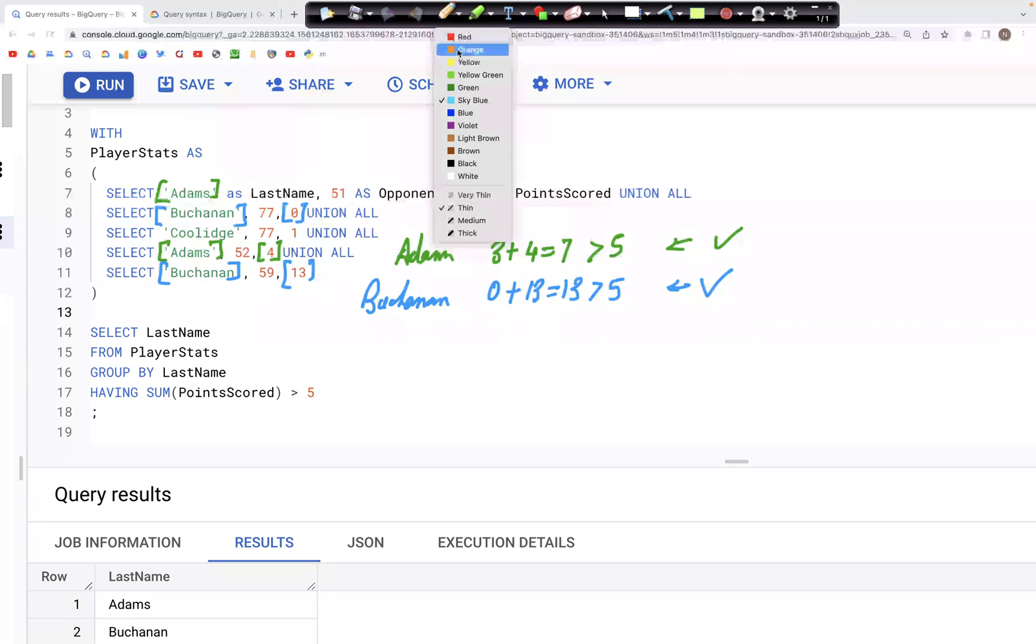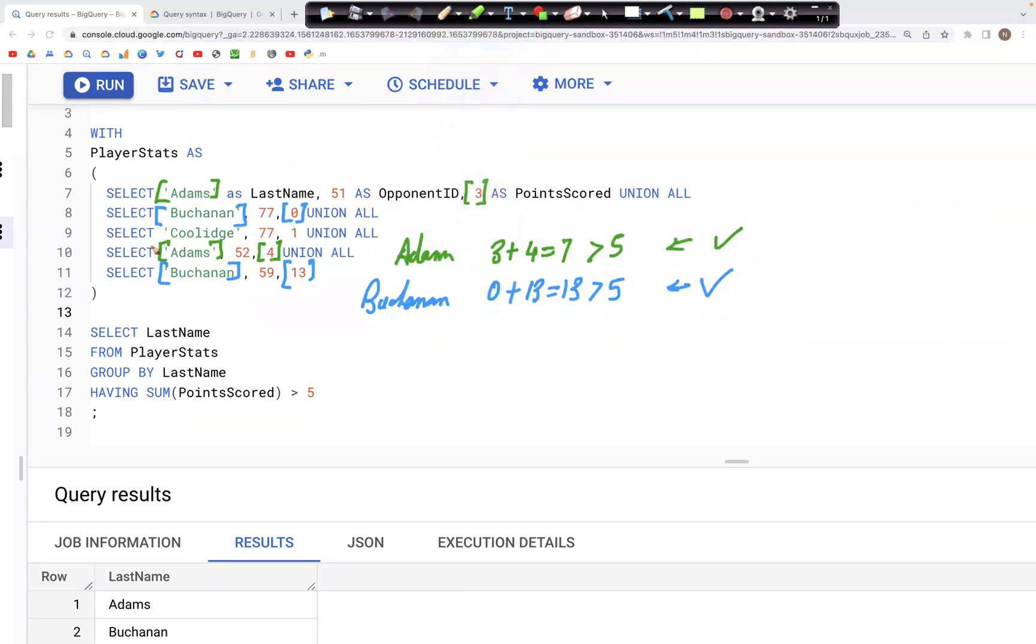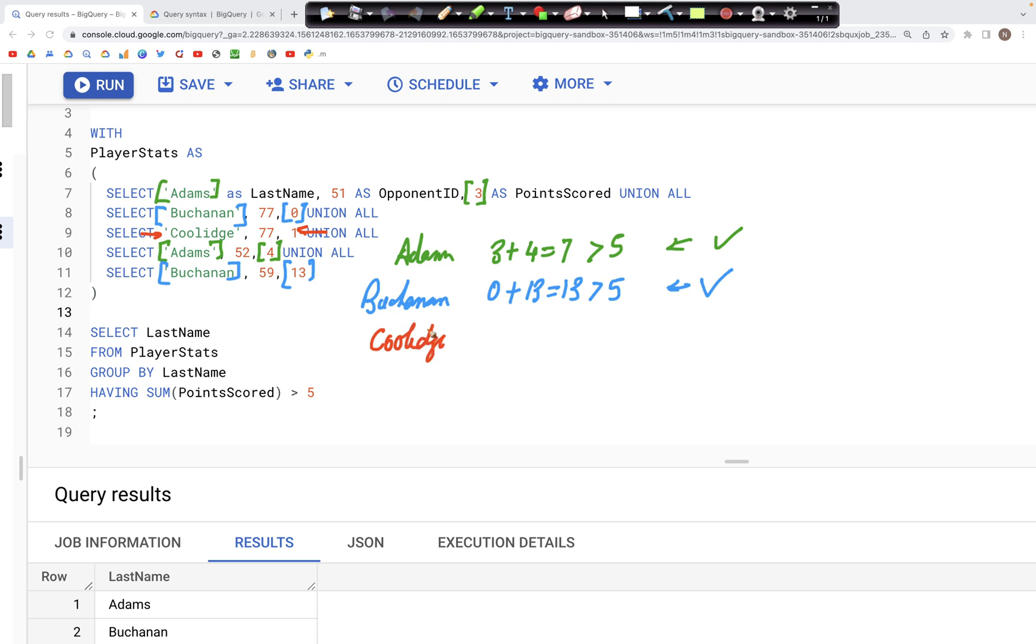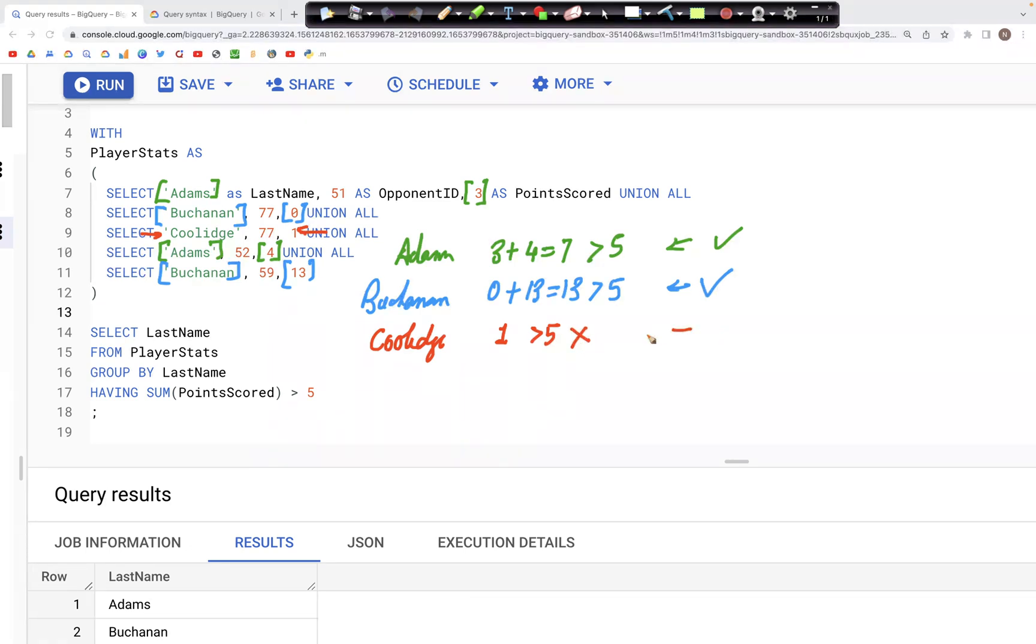However, if we look at Coolidge, there is only one instance of it and this point scored is below five, it's just one. We have just one occurrence and one is not greater than five, it is less than five. Therefore, this particular value is not going to be in the output.